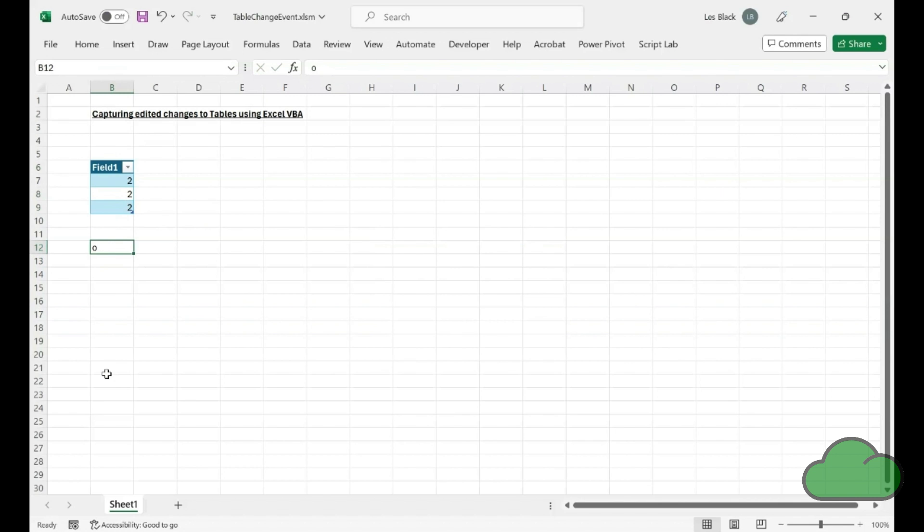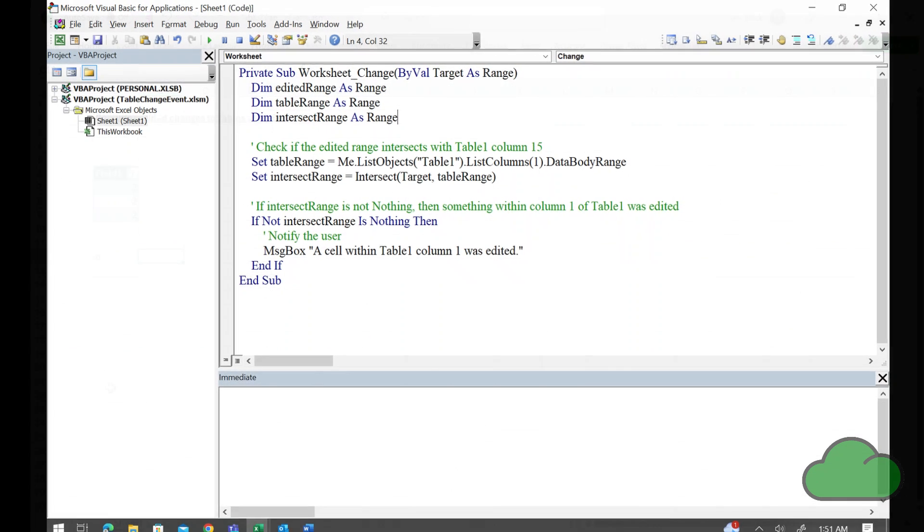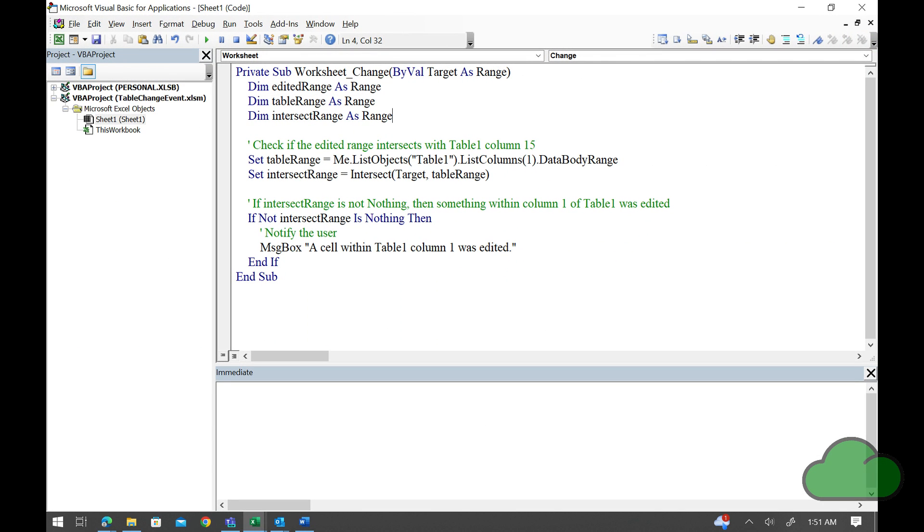Let's now have a look at the VBA code. In it, you can see that we are making use of the list objects method as well as the list columns method.